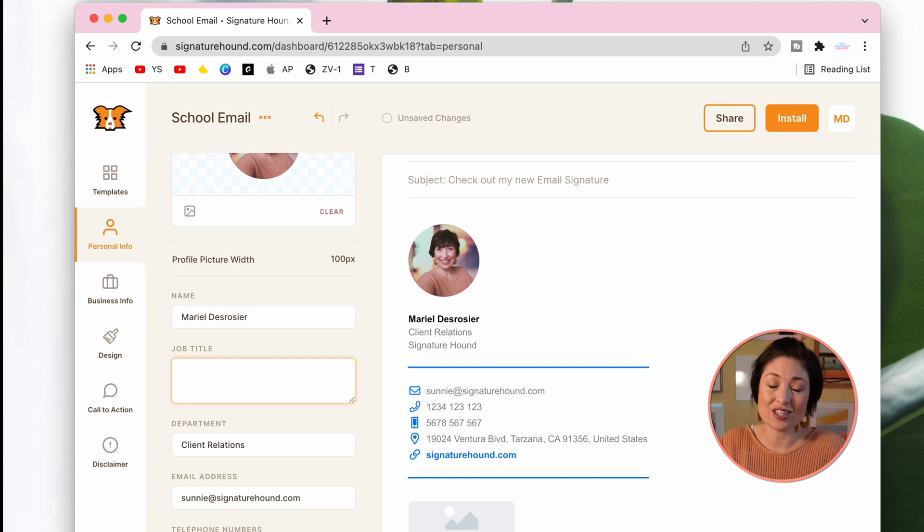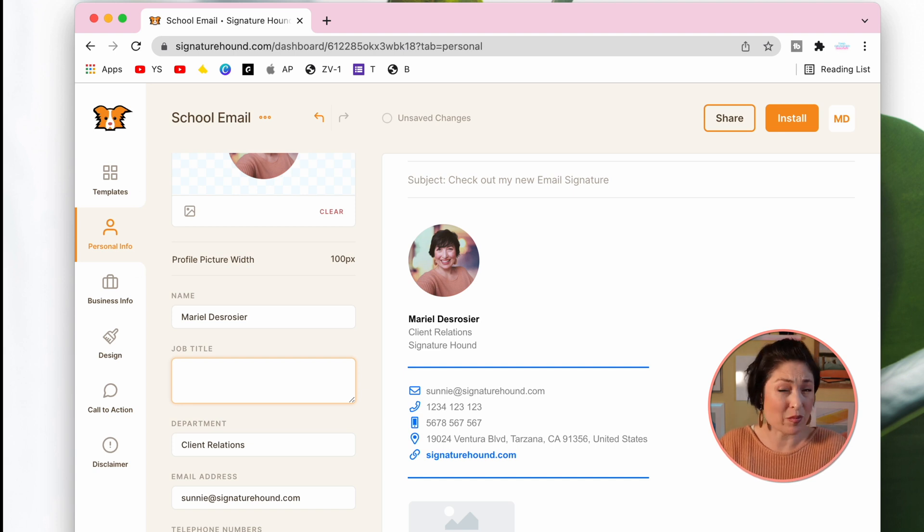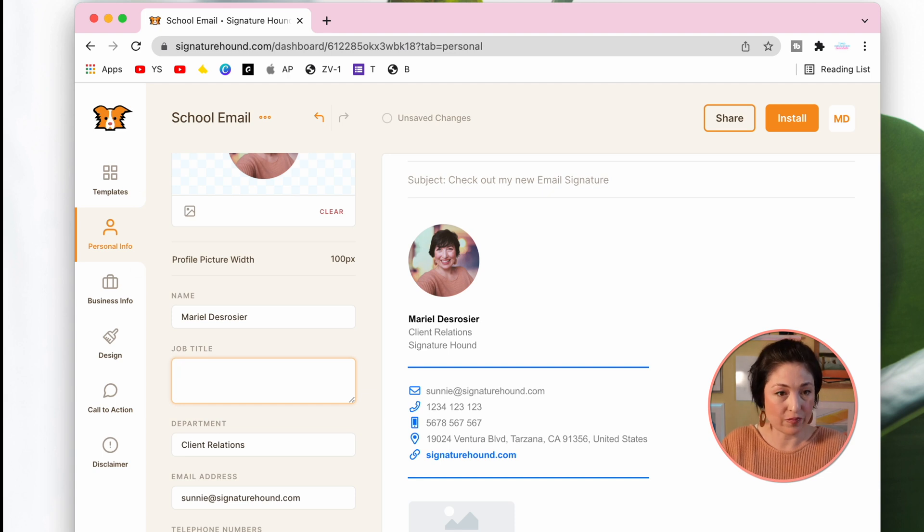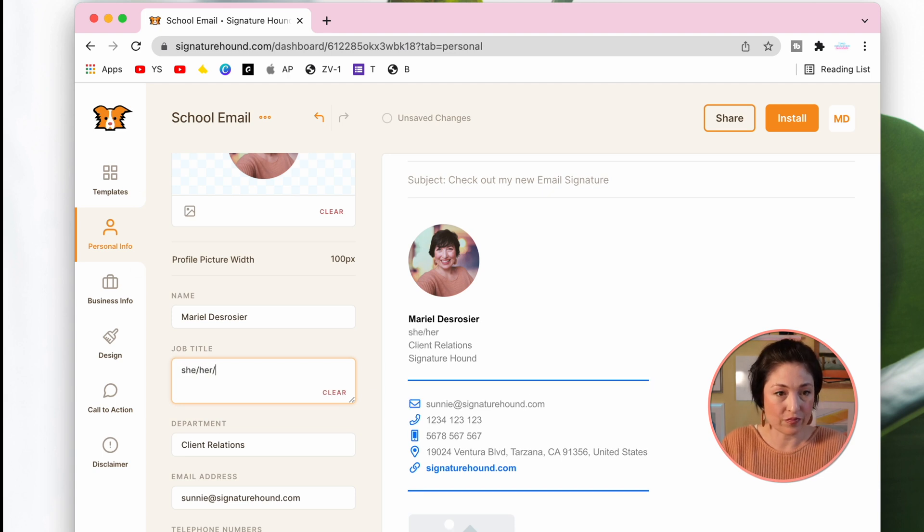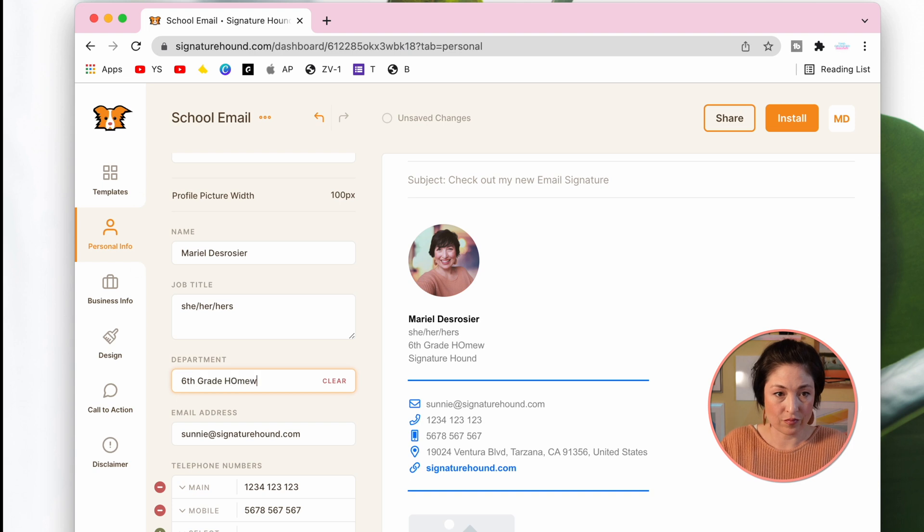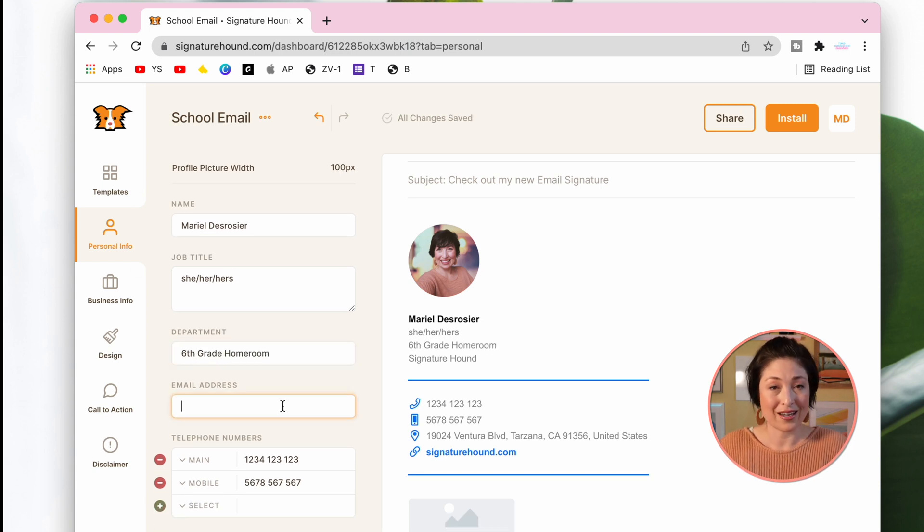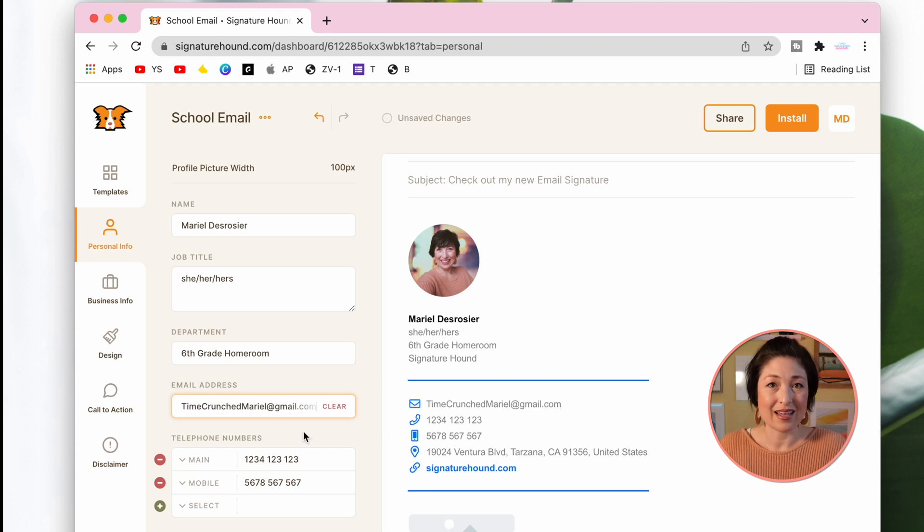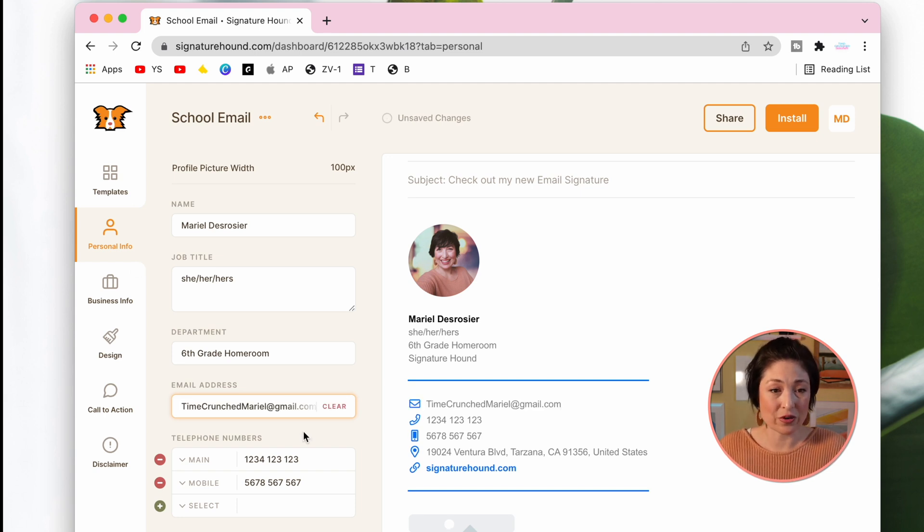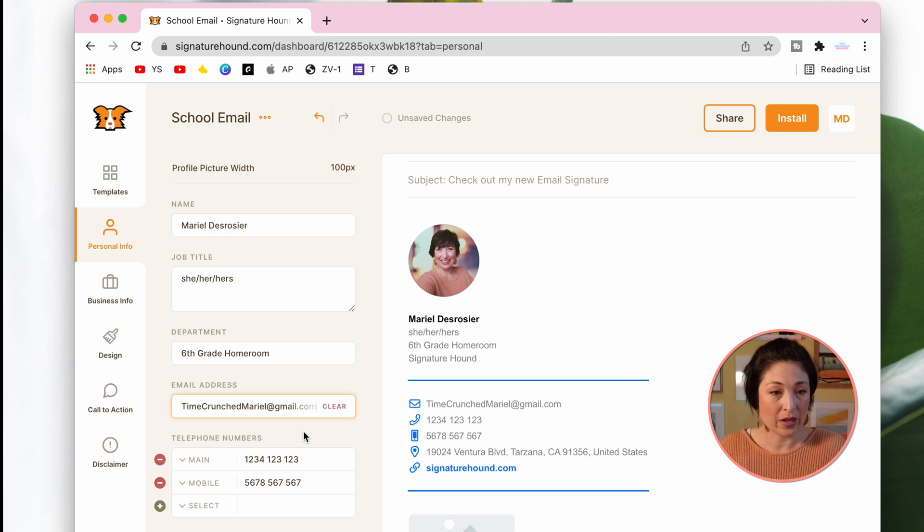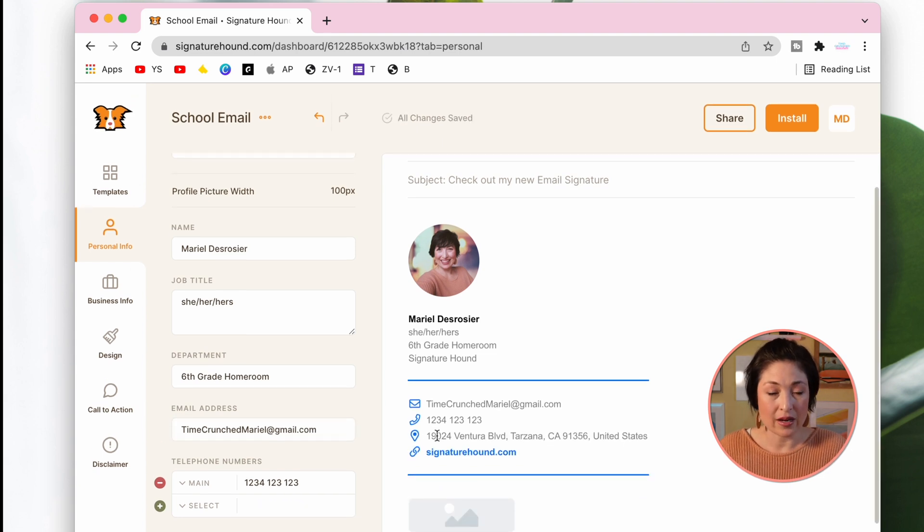For a teaching email signature, I like to add things like my pronouns and my job title or the class or grade I teach. And of course, you'd want to put in your school email address. Next, you can put in the school phone number with your proper extension if you have it. Now we are going to customize the rest of this in the next section.